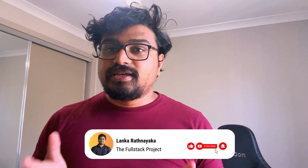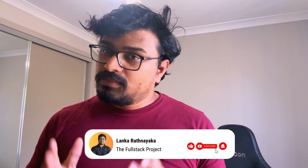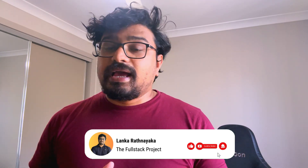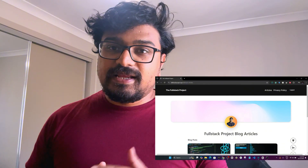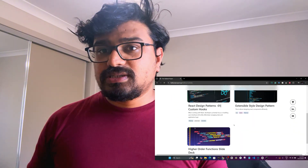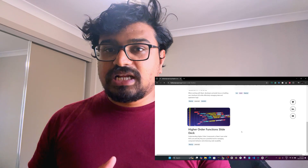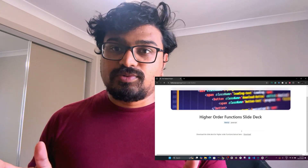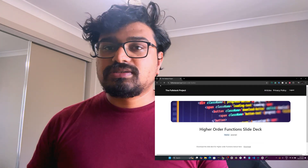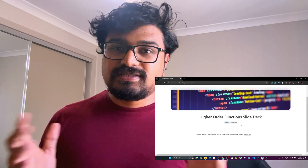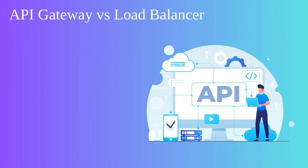Hello everyone. If you can clearly define the difference between an API gateway and a load balancer, this video is not for you. But if you want to learn the difference, make sure you watch until the end. The slide decks and notes are accessible for my YouTube subscribers, so subscribe to my channel to get access to those resources. Let's get to the video.